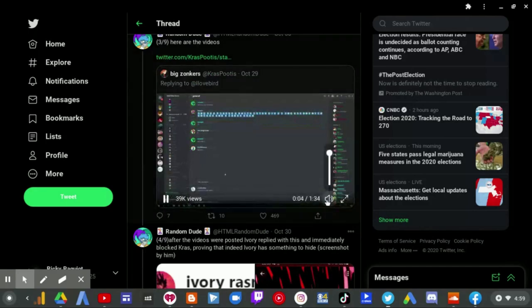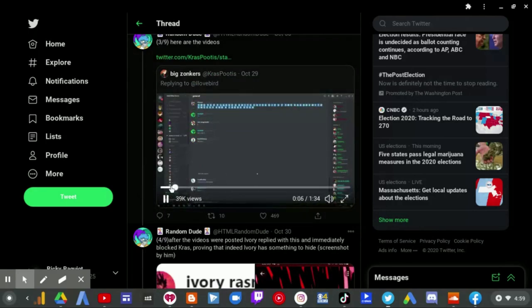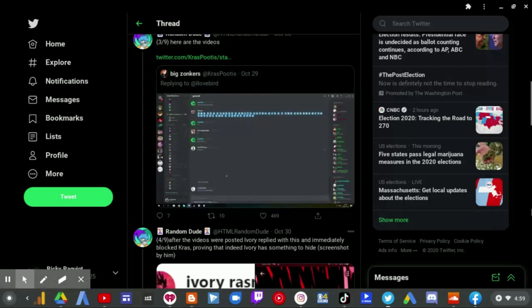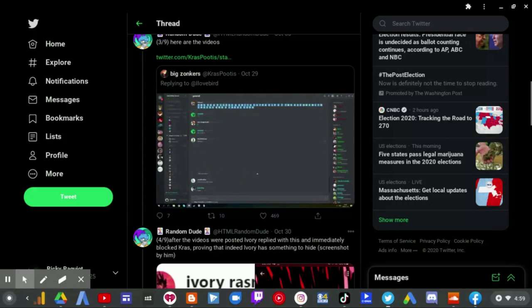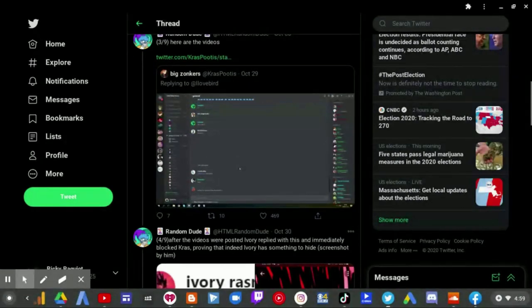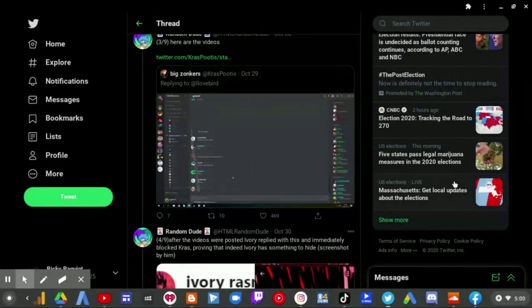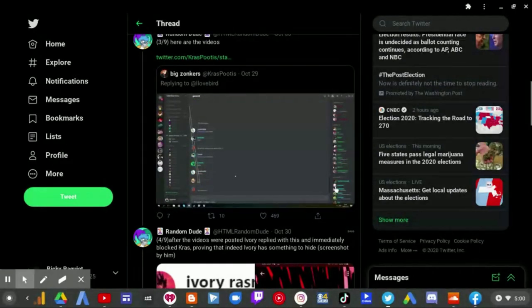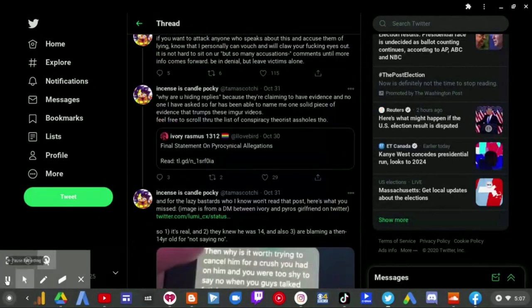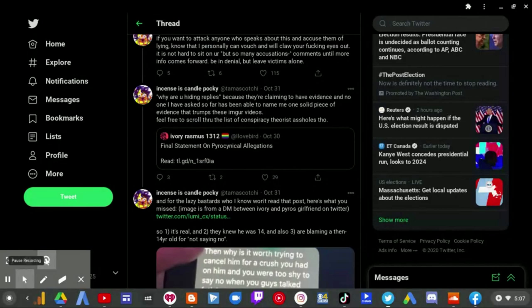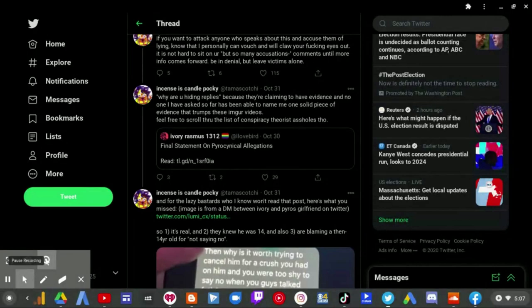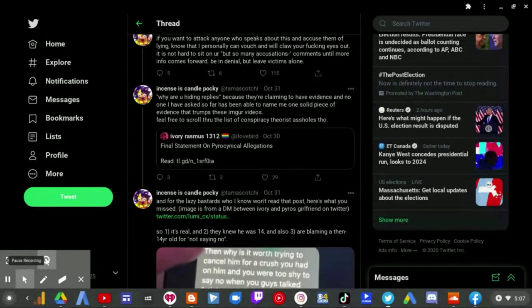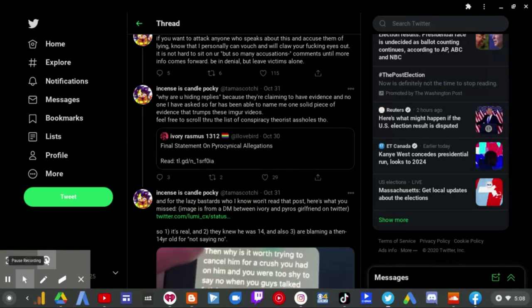Now you know something is up already. You know something's up already. And I knew something was up already when, when she was hiding somebody who quote tweeted this tweet, which, again, I showed earlier on. I'm trying to get his e-fame. More than anything, it's like, in my eyes, they just see somebody that they really like. Okay. I, I, I... Why are you hiding replies? Because they are claiming to have evidence in the one I have asked so far has been able to name me one solid piece of evidence that trumps these amazing videos. You'll agree to scroll through the list of conspiracy theories. Well, they aren't. Because Ivory did lie, and you are protecting him by hiding these replies. That's what you're doing.